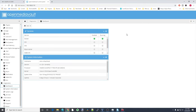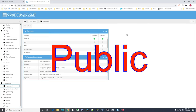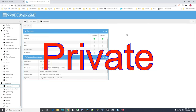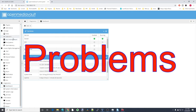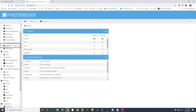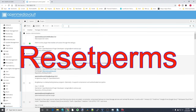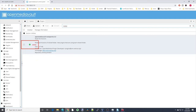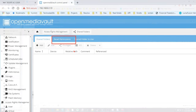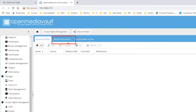We're going to create a public folder first that everybody can access, then a private folder that only people with a username and password can use, and finally we're going to fix some problems. First, click on Plugins and type in 'reset perms.' I already have this installed so it's green — for you it will not be green. Put a check mark there and then install. Once that's done, go to Shared Folders. You'll see there's now a Reset Perms button or tab, which we'll use eventually.